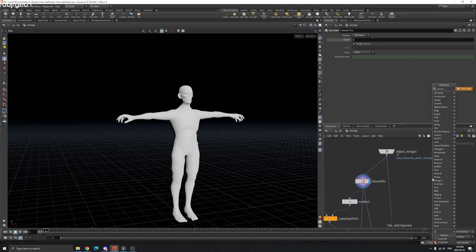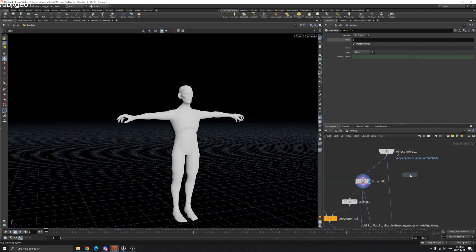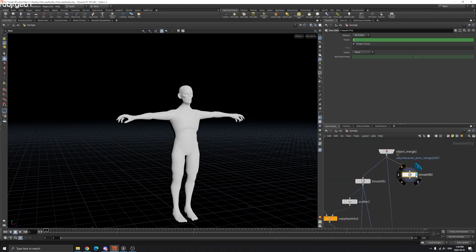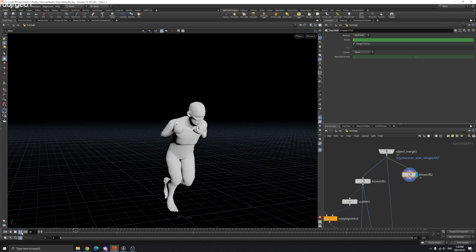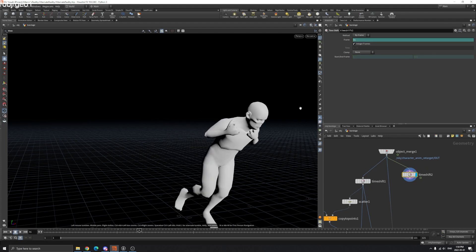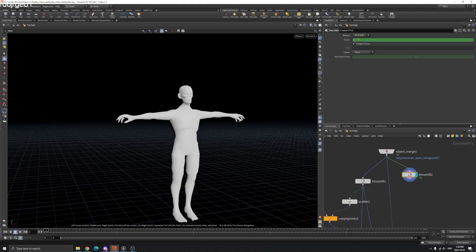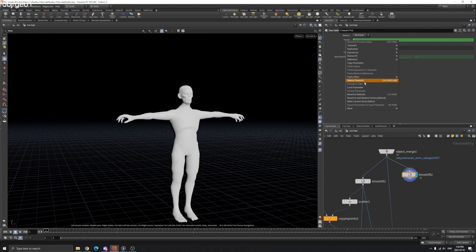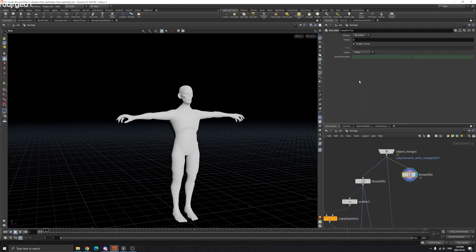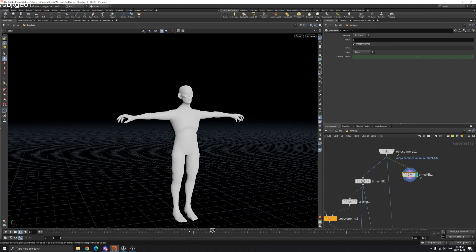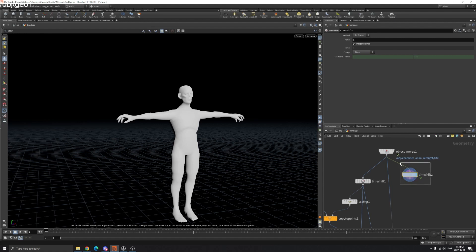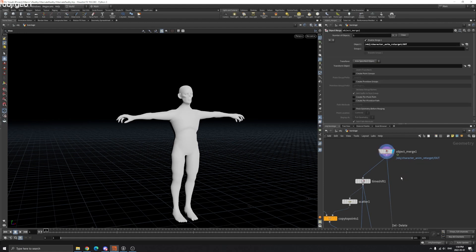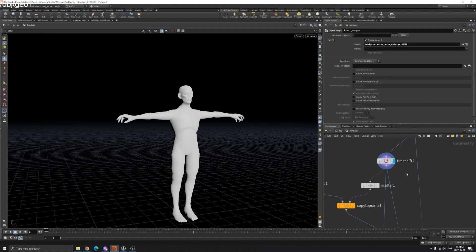First we're going to use Time Shift. The default Time Shift is like this. If you right-click and delete channels, it will freeze at frame one. Now if you scrub your timeline, the model will not move.